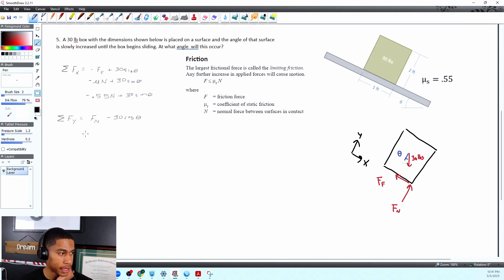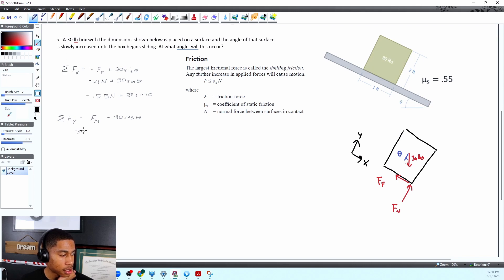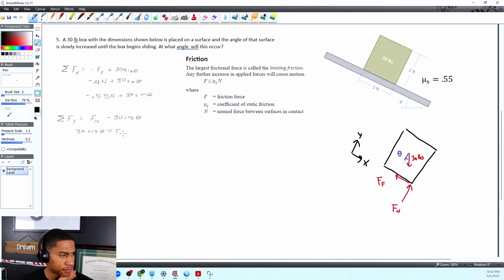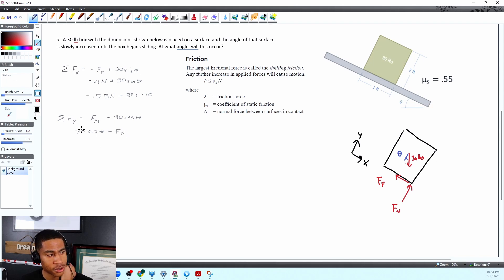Okay so now if that equals zero we know that 30 cosine theta is equal to force normal. All right so that gave us what we needed. All right so we got our normal force.